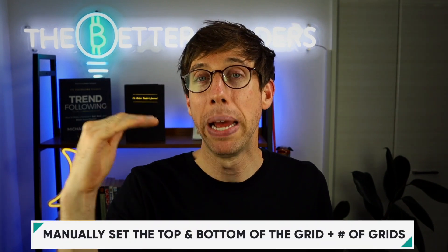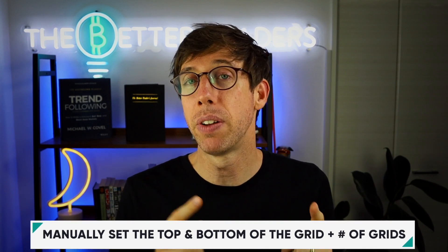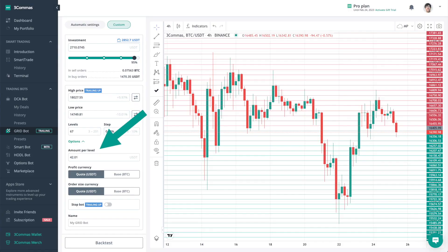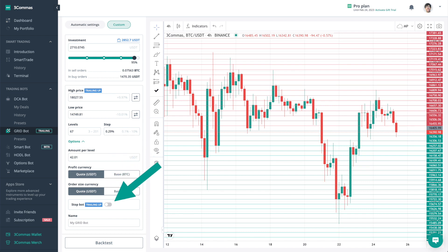Custom allows you to manually configure where the top and the bottom of your range is, as well as the number of grids and the profit per grid. There are also some additional parameters like amount per level, where you can change that number and put in whatever you want to use per level. You can choose which currency you want to take profit in, choose your order size currency, and you can also enable stop bot, which essentially is a stop loss to the upside or the downside. And lastly, you can name your bot.